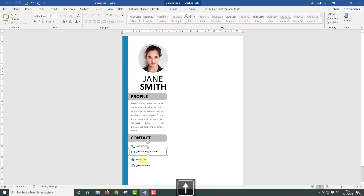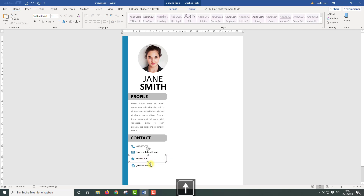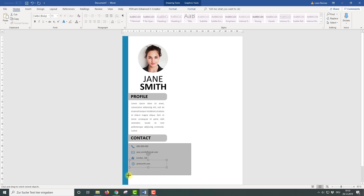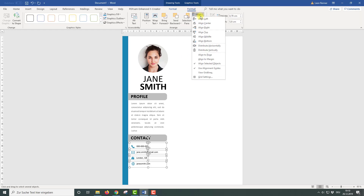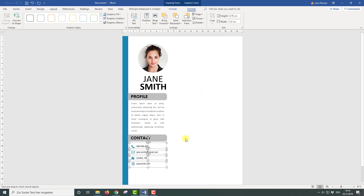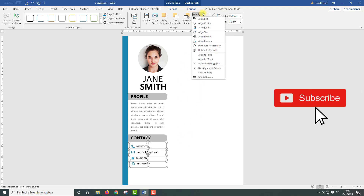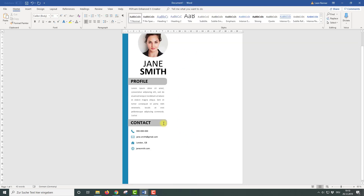Now I am reducing the space between the contact items, and afterwards we are going to adjust the alignment. To select all the contact items at once, in the Home tab click on Select and then on Select Objects. With this function we can simply drag a rectangle and select all the contact items at once. Then we go to Format, then Align, and click on Distribute Vertically to make sure the space between each contact item is the same. Now we set a left alignment for the contact items, and then we can start with the next section: the hobbies section.